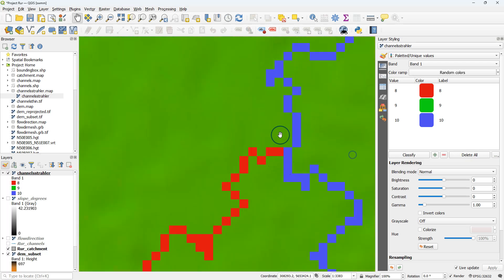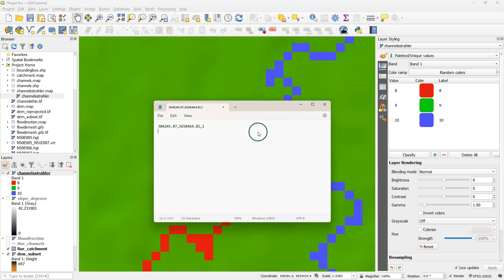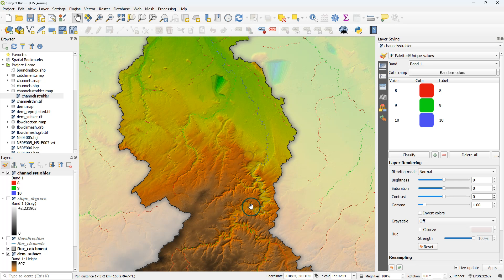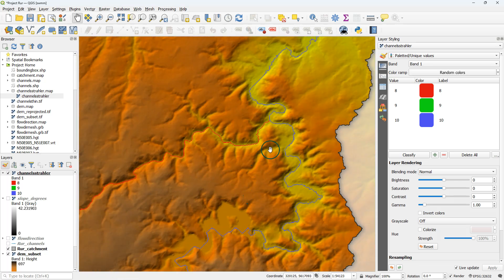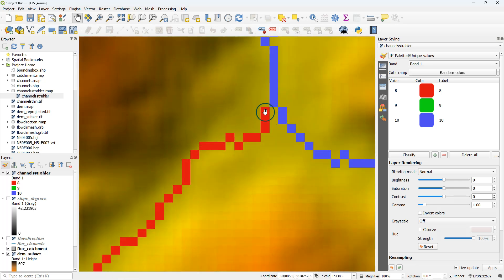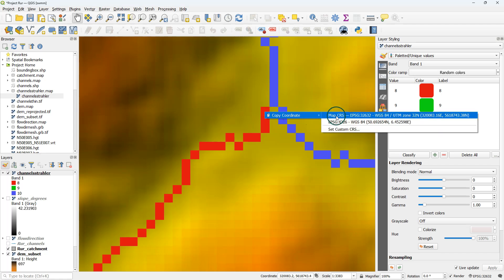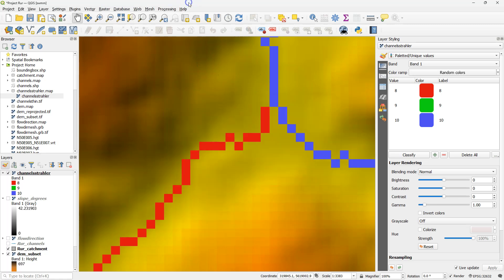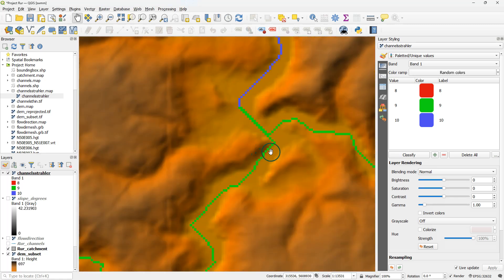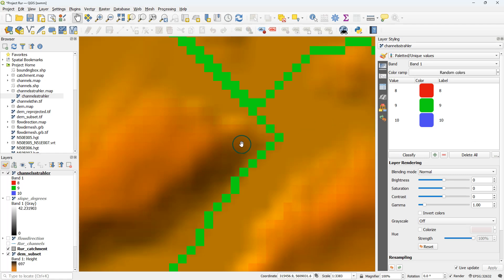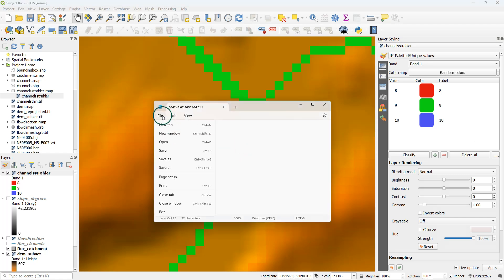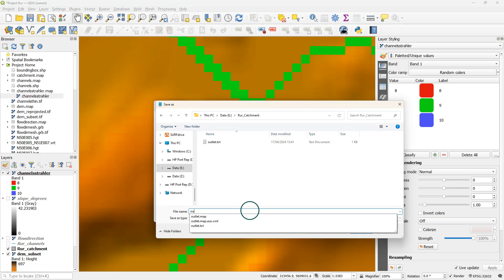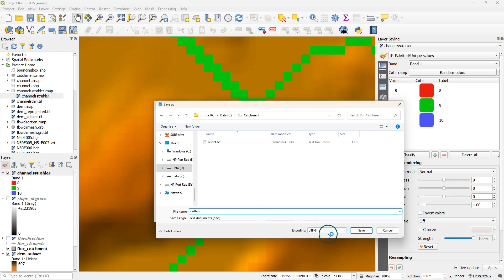Let's do another one. I simply create this comma-separated values file with different coordinates and id numbers. Each row is an outlet with its unique id number. Now I've got four outlets and I save it as outlets.txt.